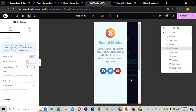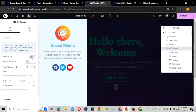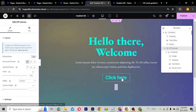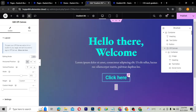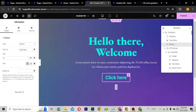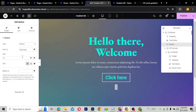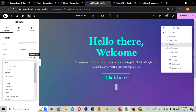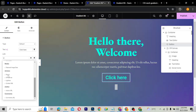Now let's turn off editing mode on the desktop. It's time to link our off-canvas to a button. I'll click on the 'Click Here' button. You'll see there's a link field, but we can't just type a link — we need to use dynamic tags.